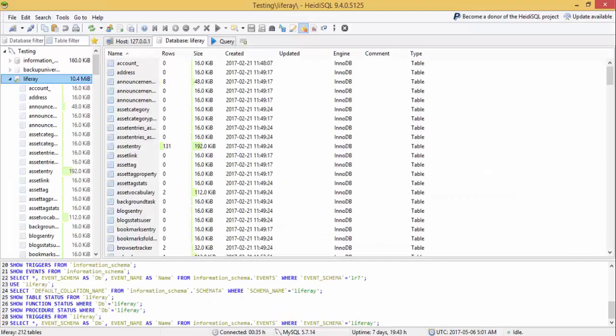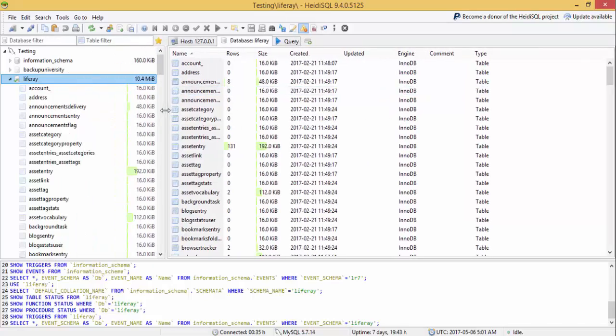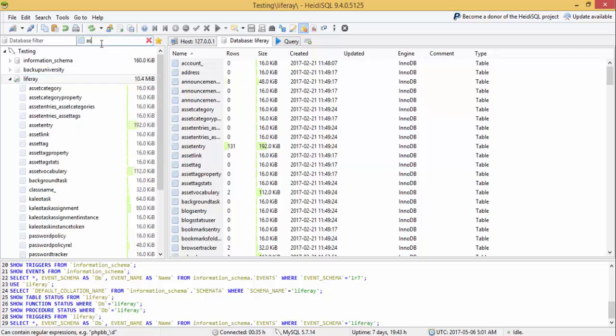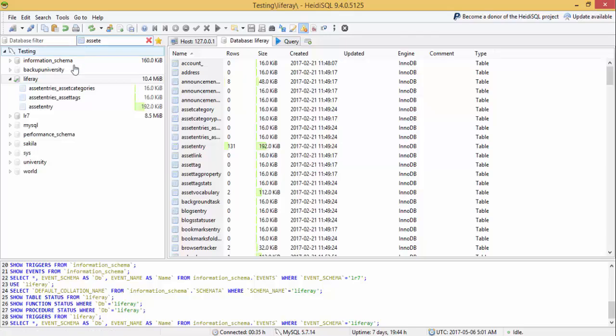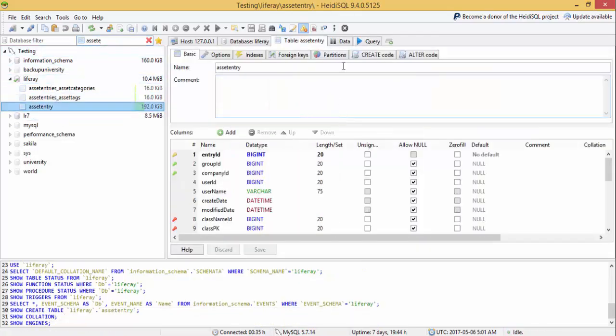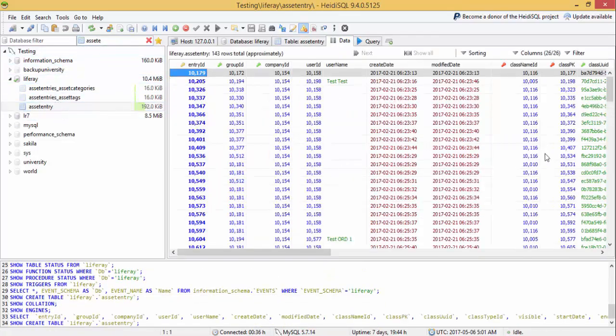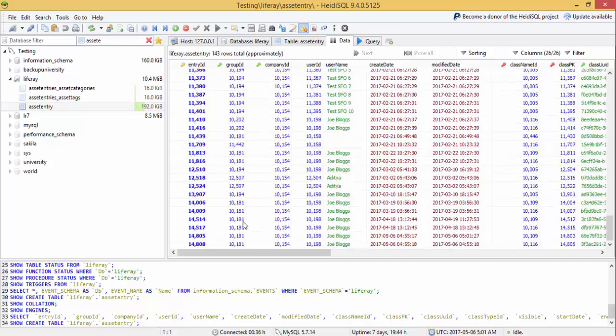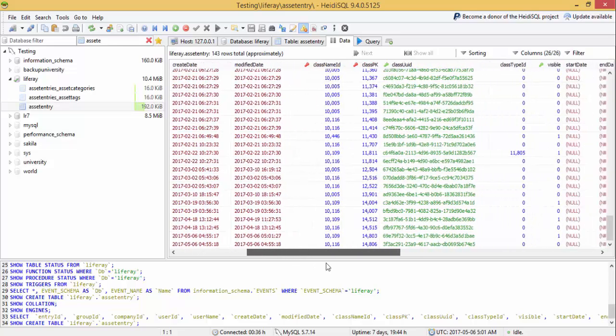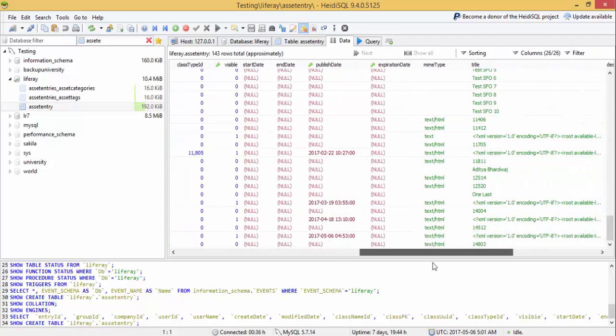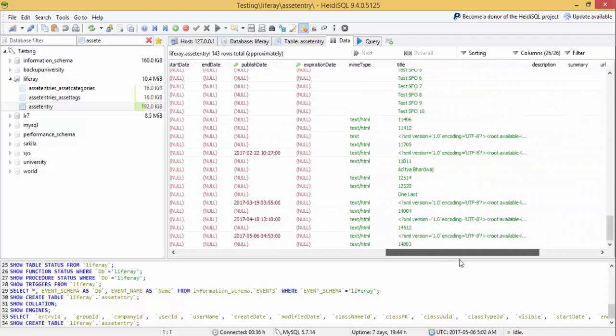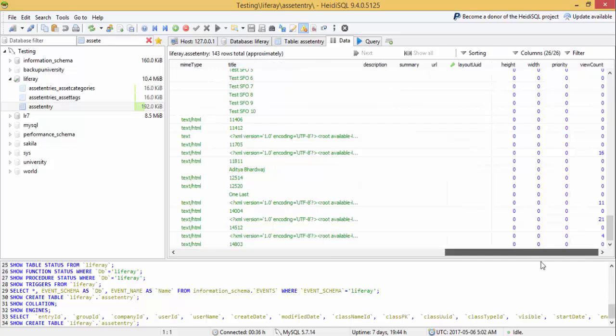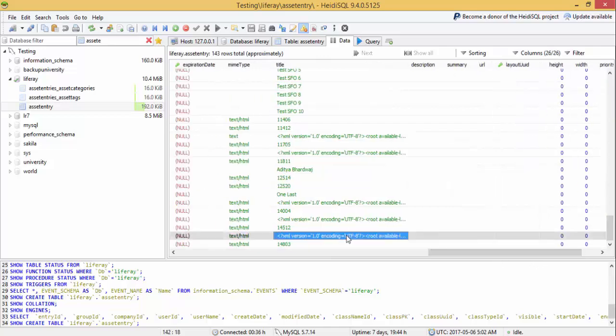Now we can see the tables where we store the data. So the first table is asset entry, which contains all the assets data. So this is the asset entry table. And this is the title of our web content which we created, this is Liferay is easy.